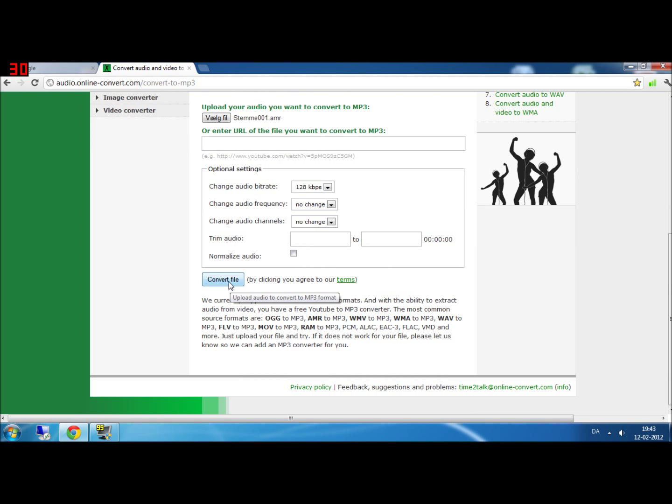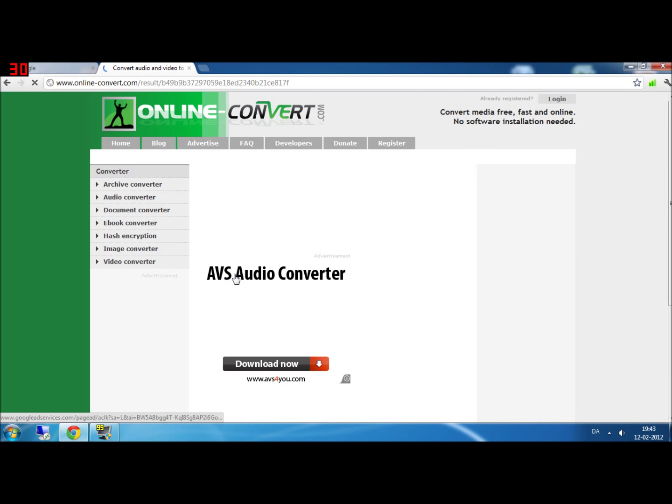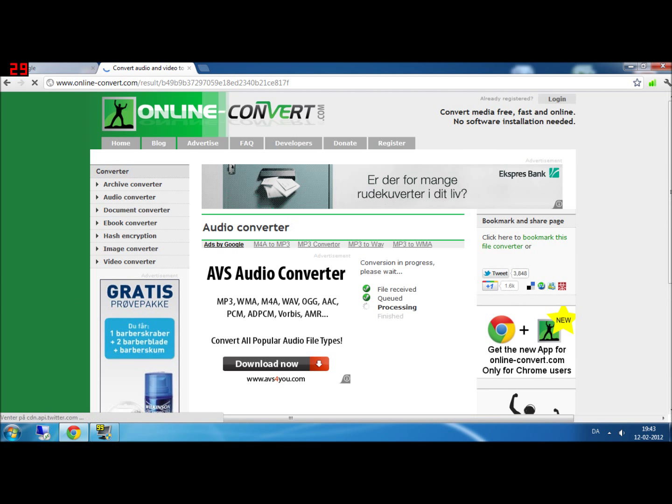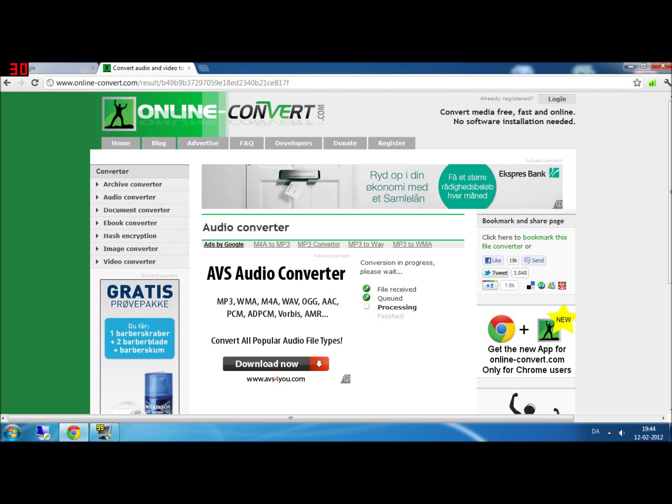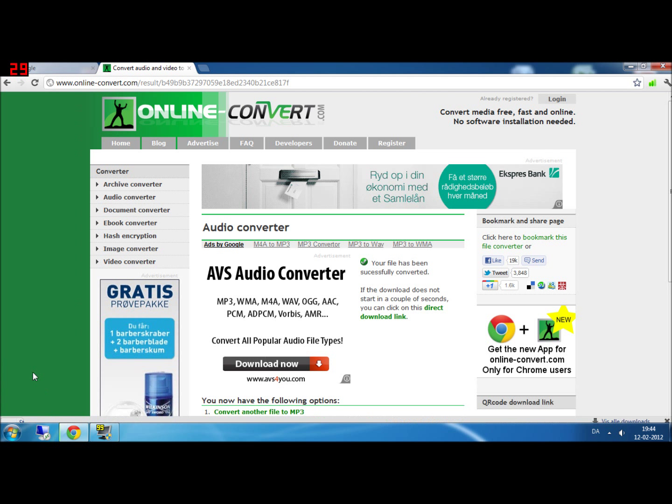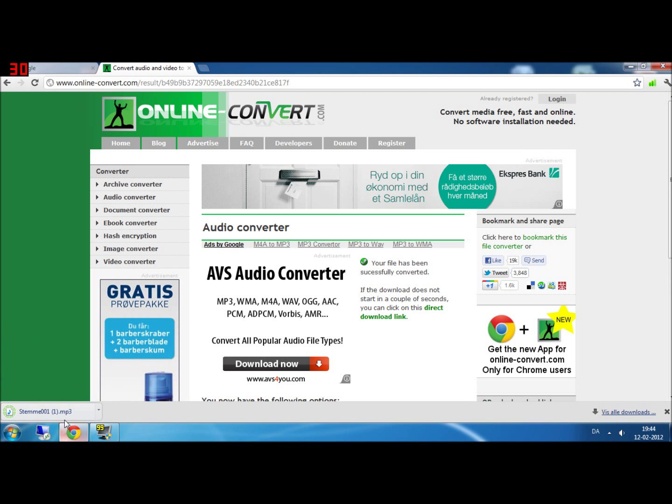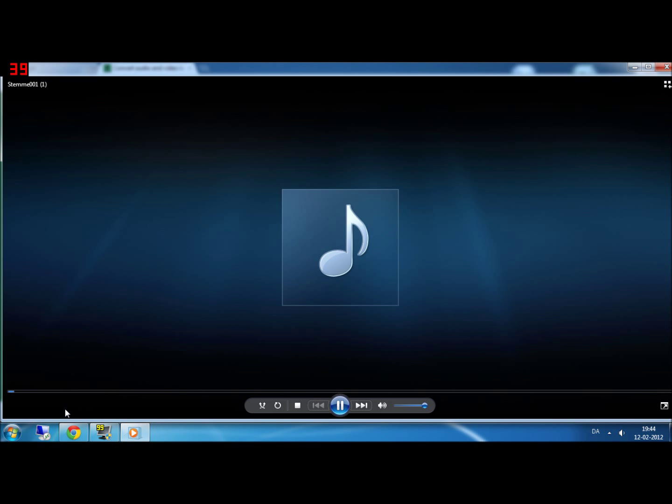Ok, then you click convert file. Then you come to this and it will pop up a file down here. Yes. Then you click on it and you have converted your file.